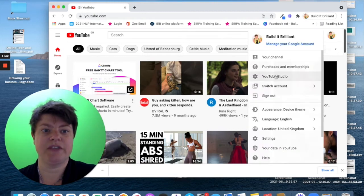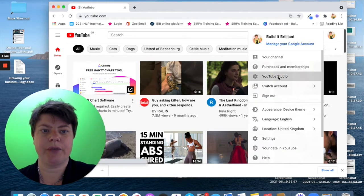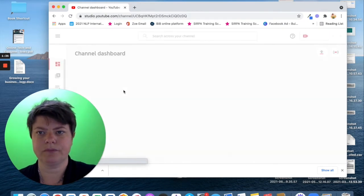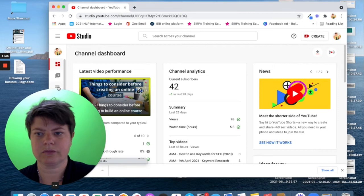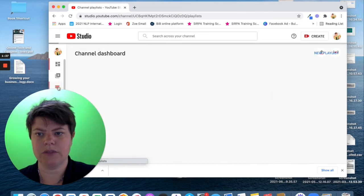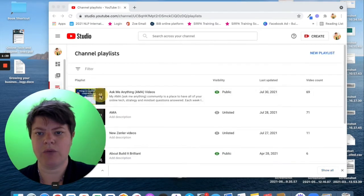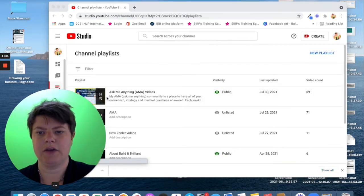So, the first thing is you want to find your video. It will be on your YouTube studio. I'm just going to click here to the playlist and pick one of my Ask Me Anything videos.